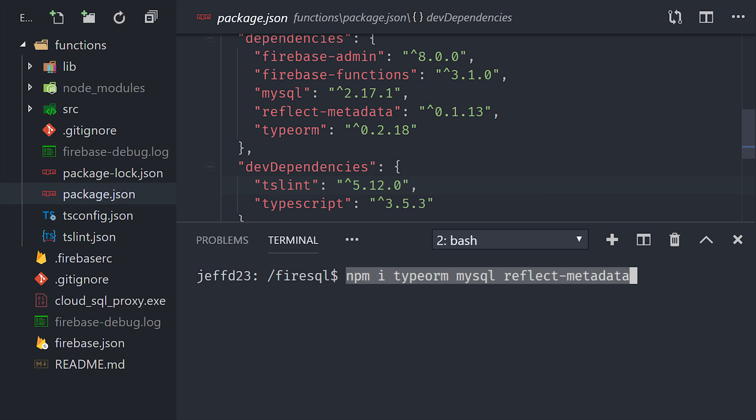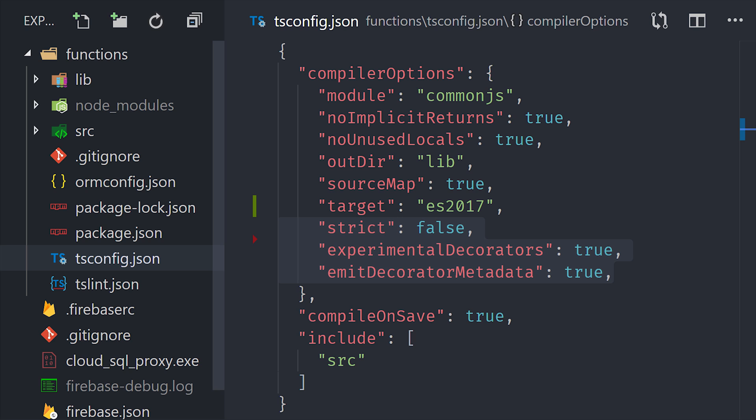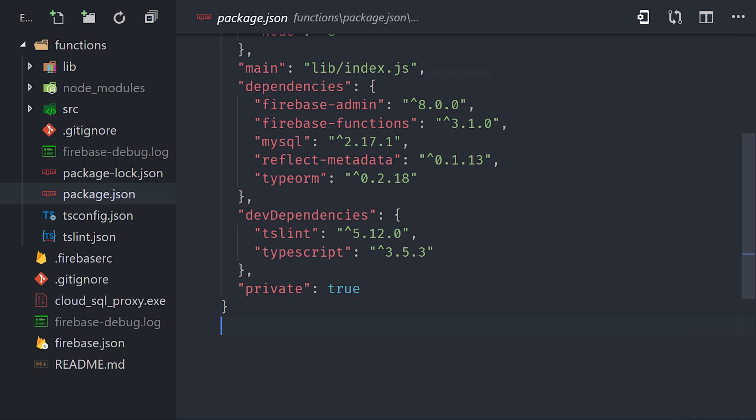From there, we'll jump into the automatically generated tsconfig and make a few updates. We'll set strict mode to false and enable experimental decorators as well as their metadata. And one last thing I'll mention is that you want to make sure you're running TypeScript version 3.5 or greater, so double check that in the package.json.